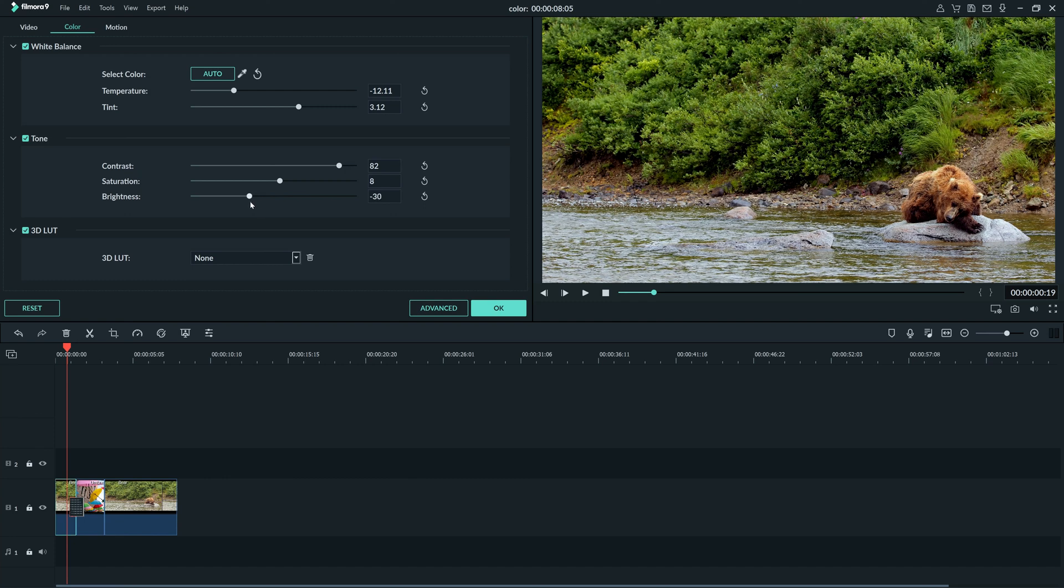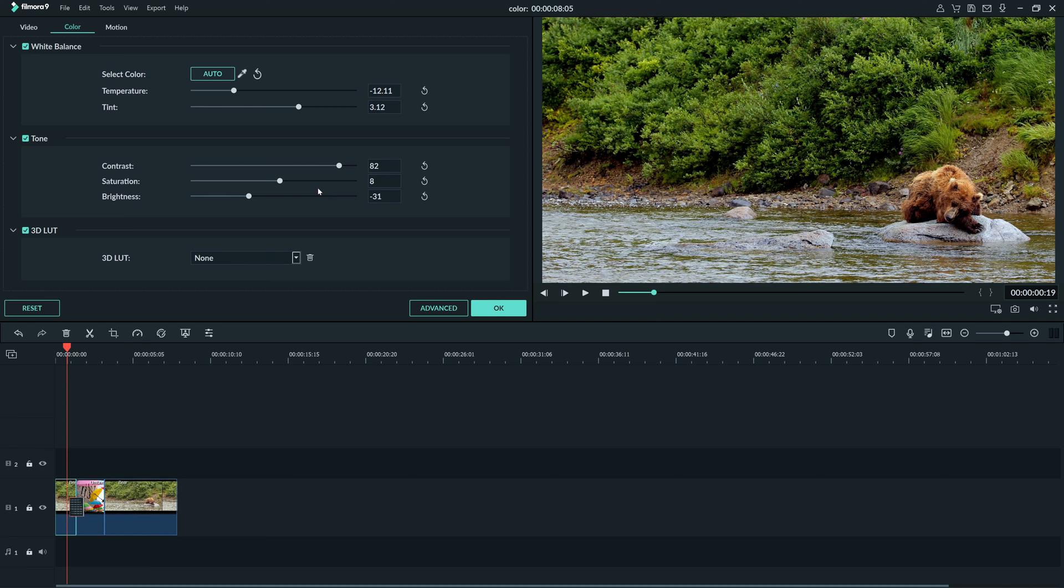Some people like to use graphs, scopes, and other methods to perfectly correct the levels in their footage. But when it comes to fixing your footage with these sliders, I suggest just trusting what you think looks natural. And maybe having someone else take a look at your color correction to see if it looks natural to them.